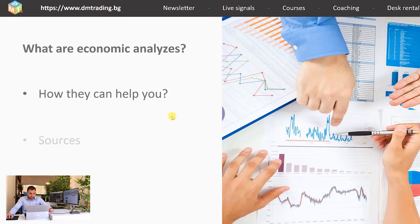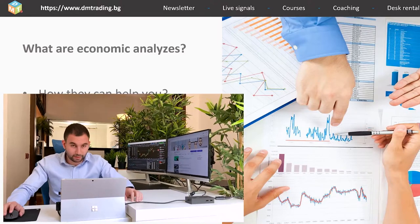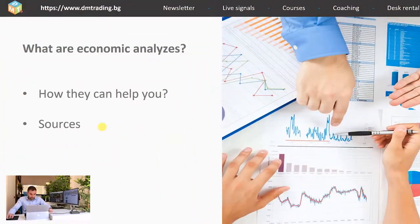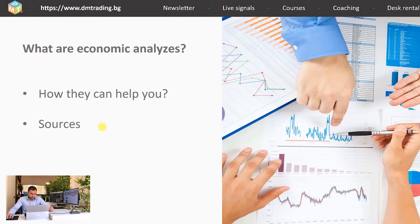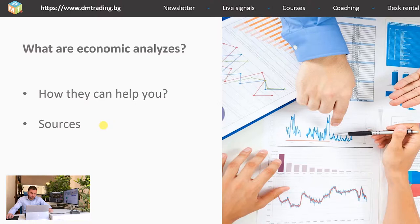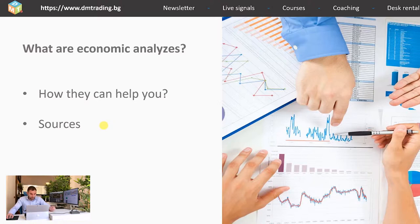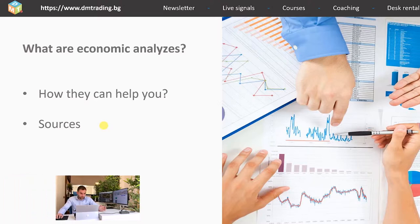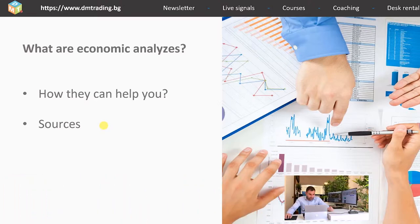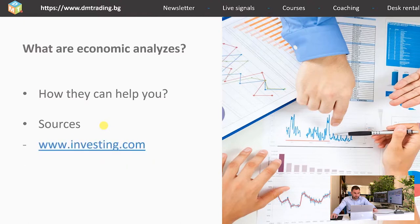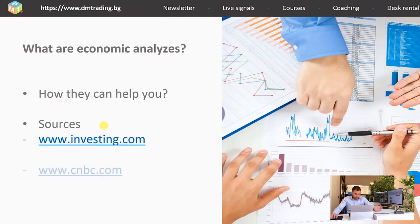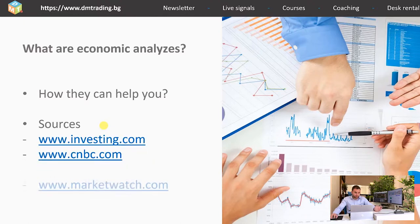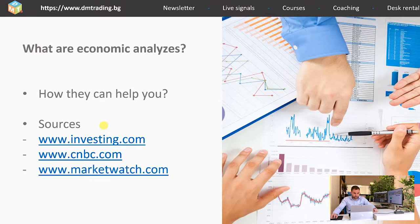Now let's continue with the sources. Well if I have to be honest I'm using only free sources even though I have several Bloomberg certificates and I can use Bloomberg terminal. The paid platforms like Bloomberg and Reuters are very useful but they are also providing you with a lot of information and if you're not using all of it they're becoming too expensive. That's why for my needs I'm perfectly happy with free websites like investing.com, CNBC.com and of course MarketWatch.